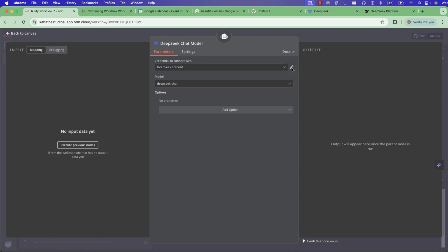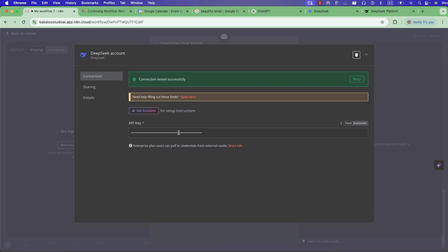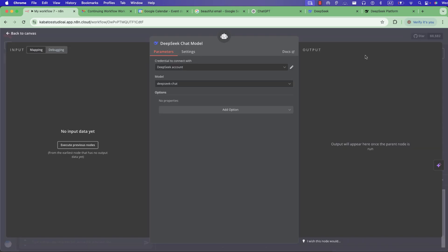Here in DeepSeek, you need to add your credit card. You choose two dollars, add your card, pay, and you will get access. If you go to API keys, you can create a new API, name your API, click on 'Create API,' and you get a code. Take that code, go to your workflow, paste the code, save it, and you've created a credential for your DeepSeek.